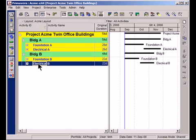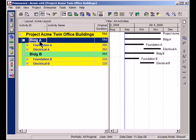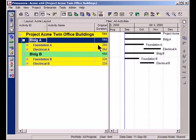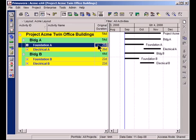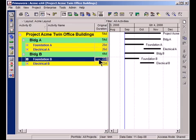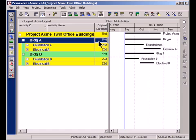Also want you to notice that these green and yellow bars here are giving me summary information about all of the work going on in each section. So for example, I can see that it takes 28 days to do all of the foundation work for Building A whereas Building B is a little bit shorter, it takes 22 days. Overall Building A is 54 days in duration, Building B is 44 days.